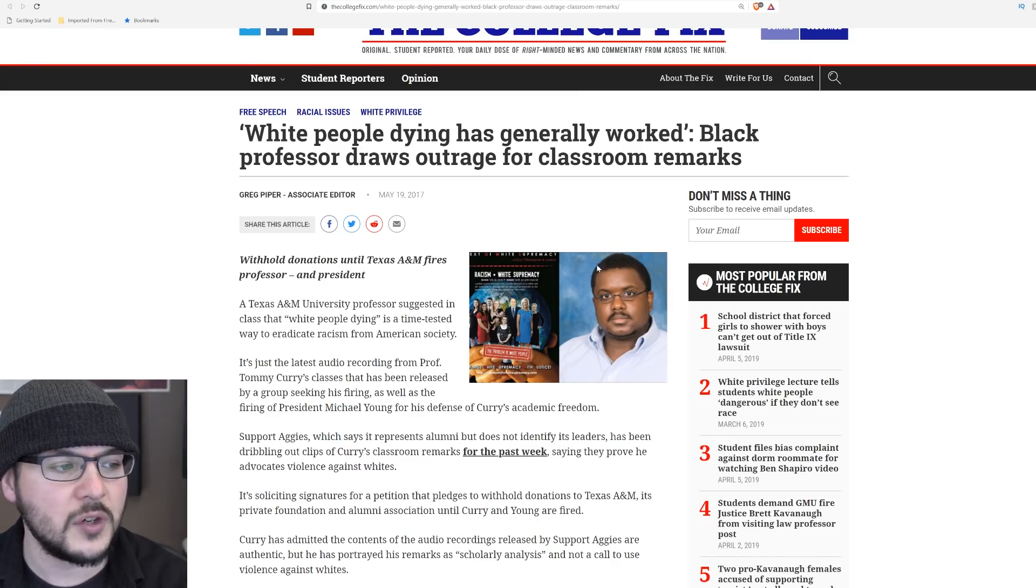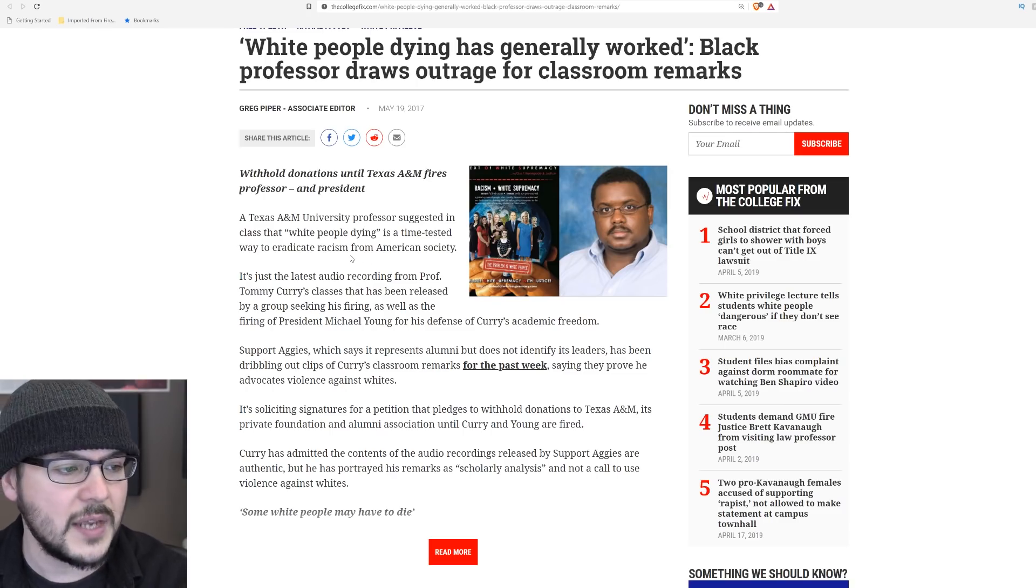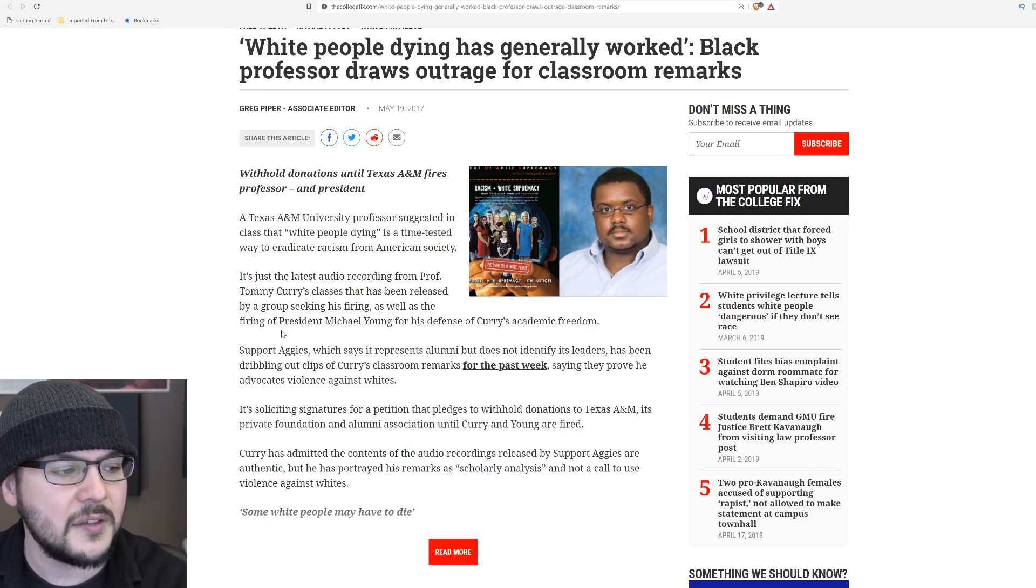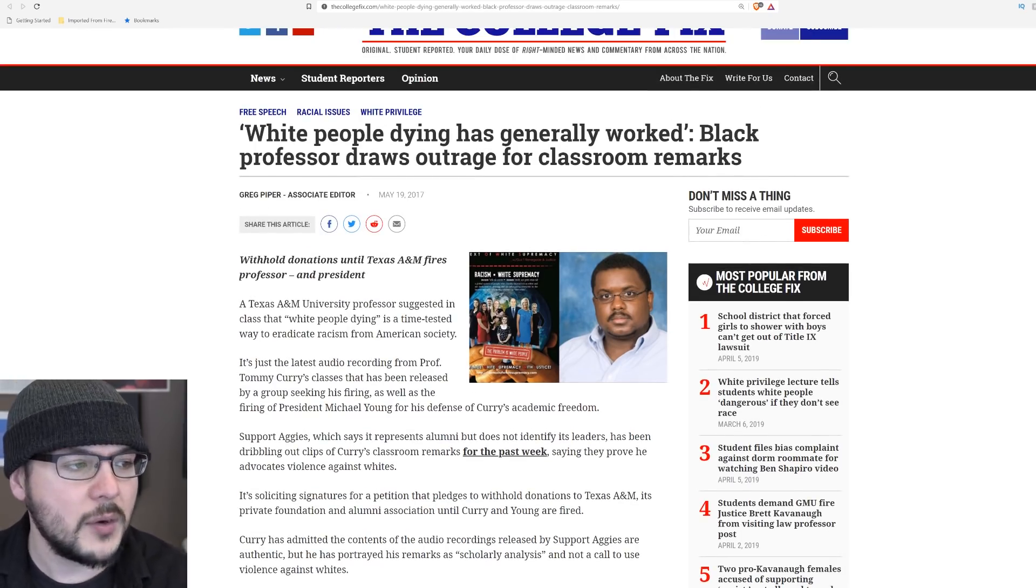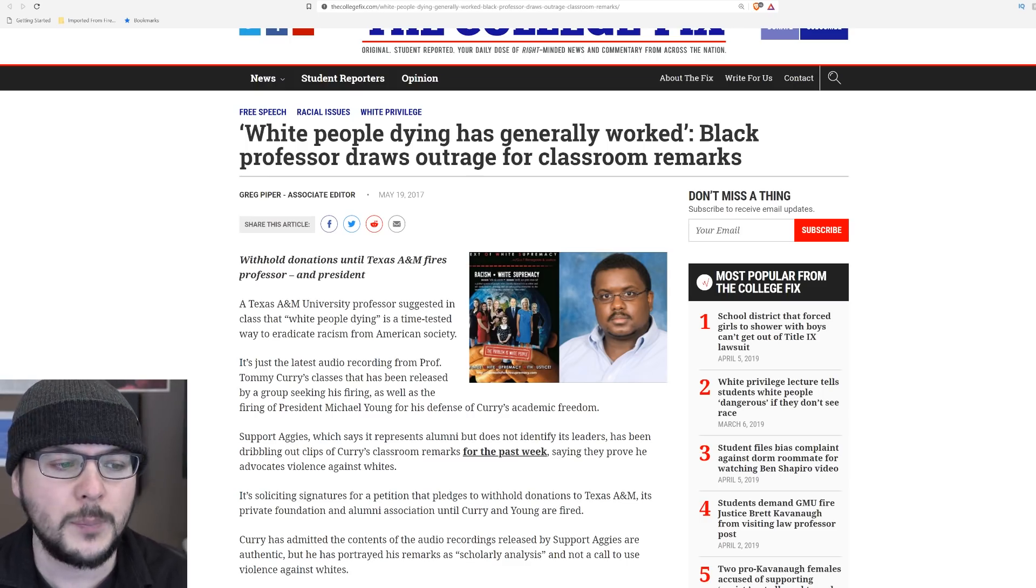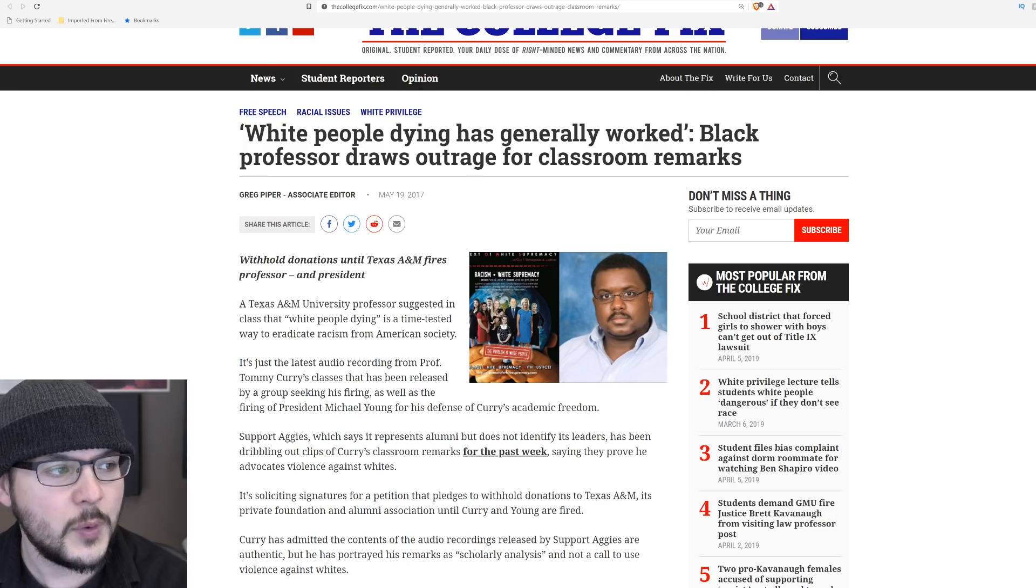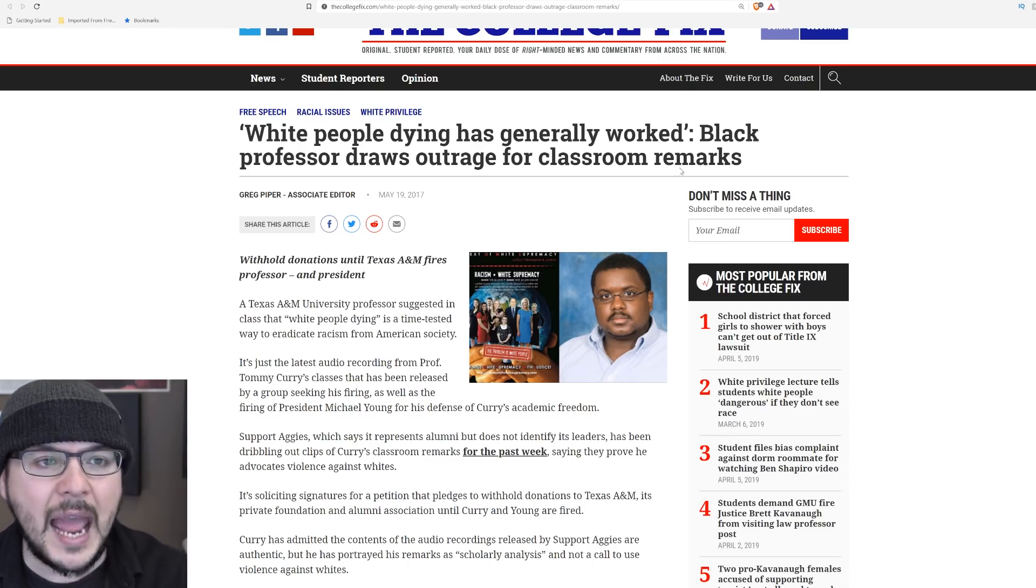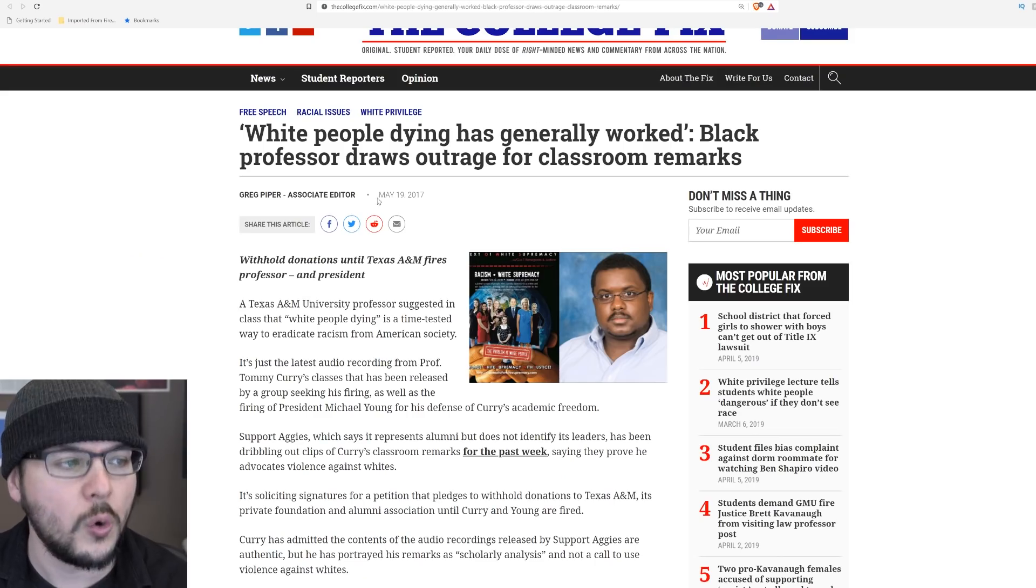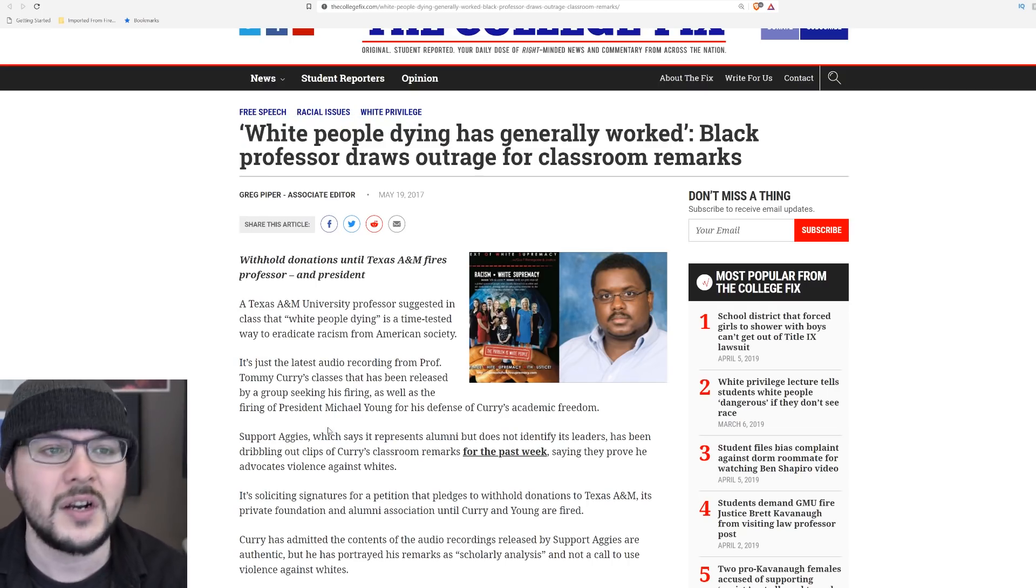And then we see stories like this. Black professor draws outrage for classroom remarks. A Texas A&M university professor suggested in class that white people dying is a time-tested way to end racism, he says. It's just the latest audio recording from professor Tom Curry's classes that have been released by a group seeking his firing, as well as the firing of president Michael Young for his defense of Curry's academic freedom. Listen, I think this is dangerous rhetoric because, look, the left likes to claim the hate speech they oppose is when people call for genocide and death. It is sometimes, but they typically oppose someone just being mean. This is protected speech and I do not like it. I don't care who you're pointing the finger at advocating for violence. Stop doing it. Both he and this woman are advocating for violence. By all means, this is America. Say your horrible, horrible things and I'll know you're a horrible, horrible person. This guy is insane. He is absolutely insane as far as I'm concerned. No, it hasn't generally worked. You're nuts.